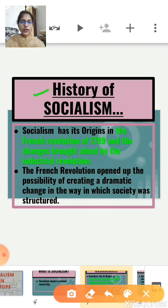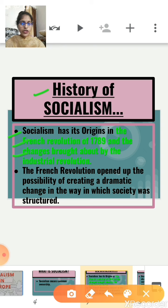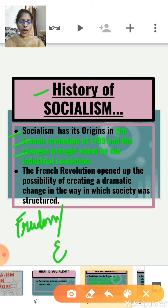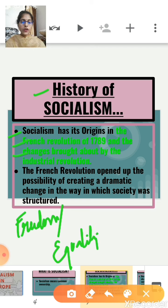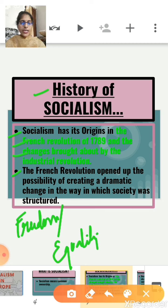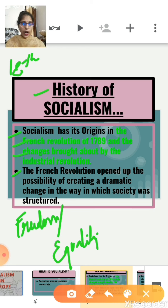Socialism has its origins in the French Revolution of 1789 and the changes brought about by the Industrial Revolution. In the previous chapter on the French Revolution, we read about the powerful ideas of freedom and equality that circulated in Europe after the French Revolution. The French Revolution opened up the possibility of creating a dramatic change in the way society was structured.